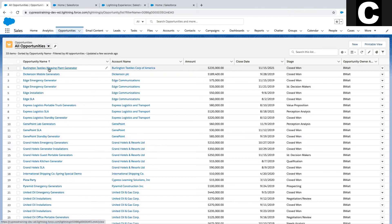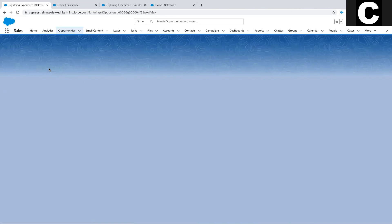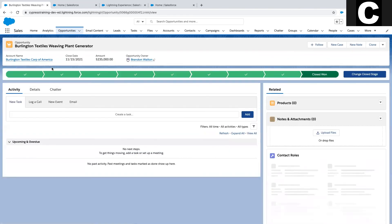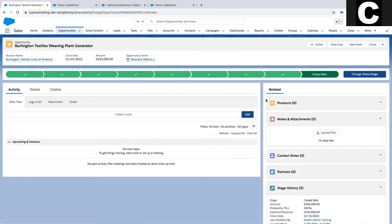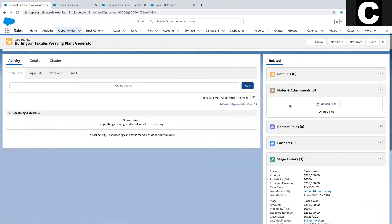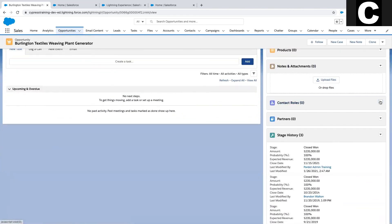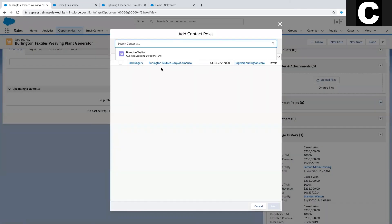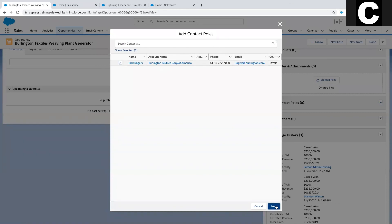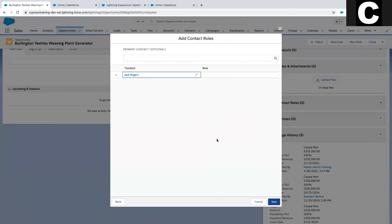Once we go through the steps of adding the contact to the opportunity contact role, Einstein Activity Capture will be shared with the opportunity, sharing all the emails and calendar events you've had with the contact between the time the opportunity was created and closed.